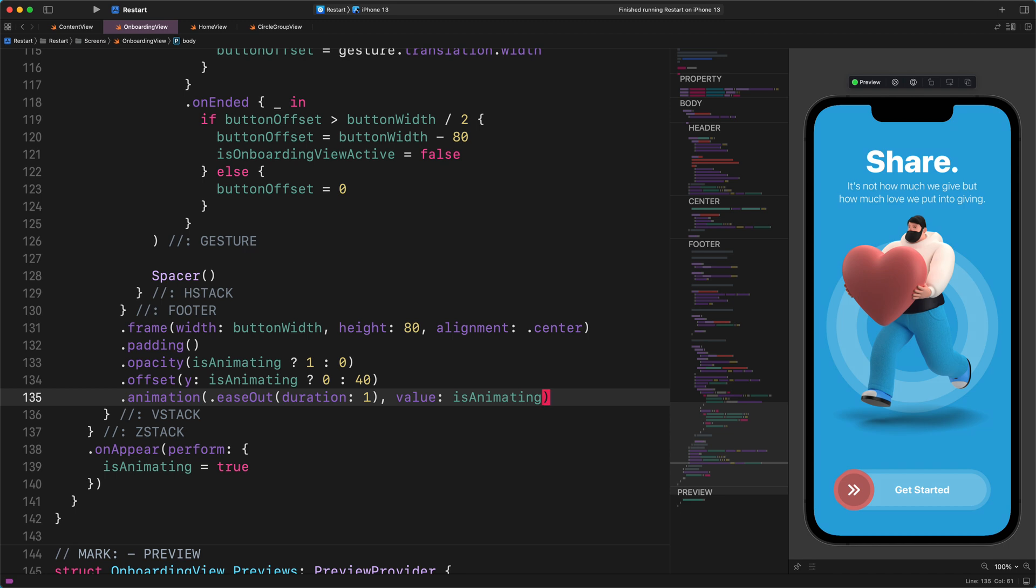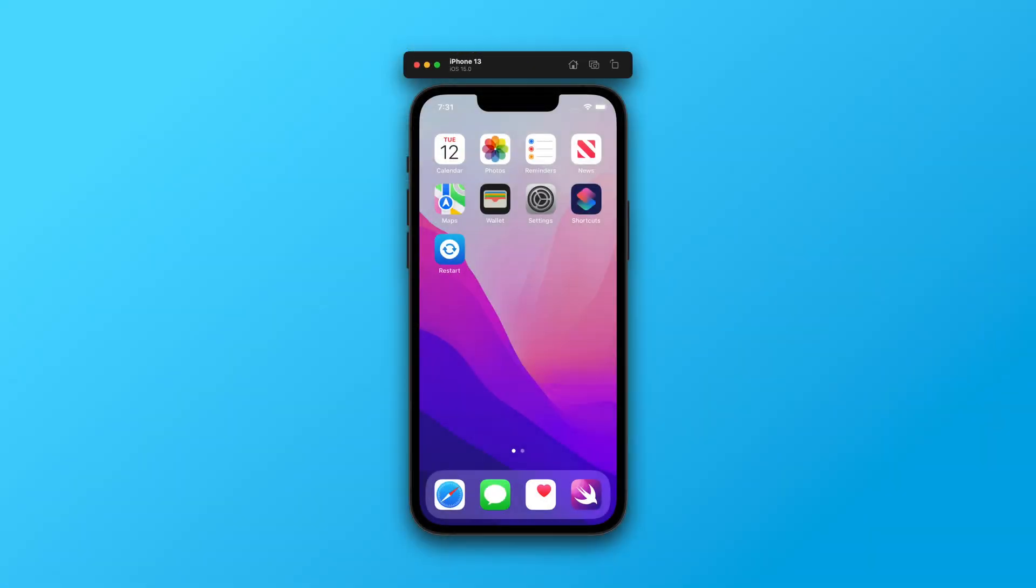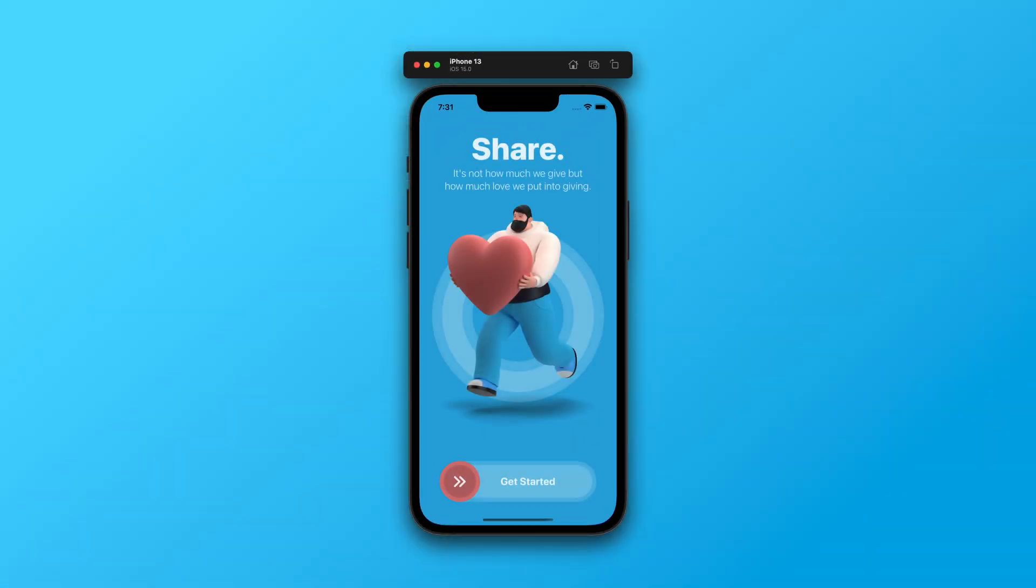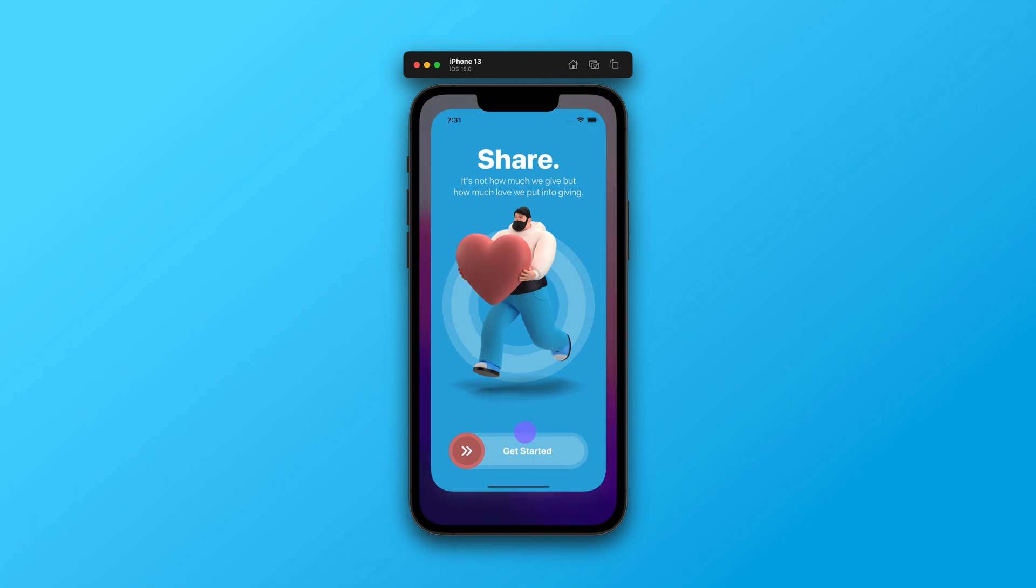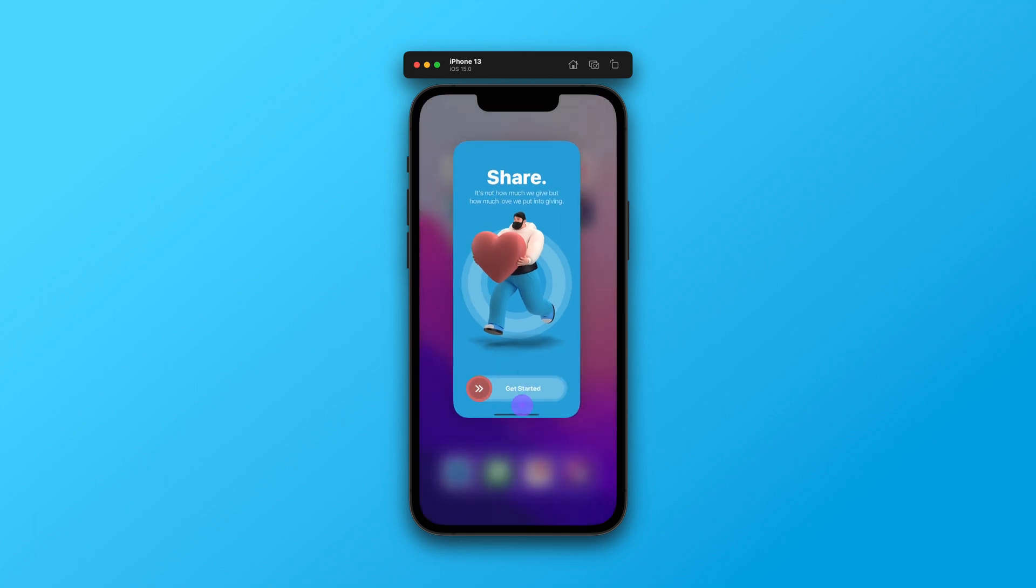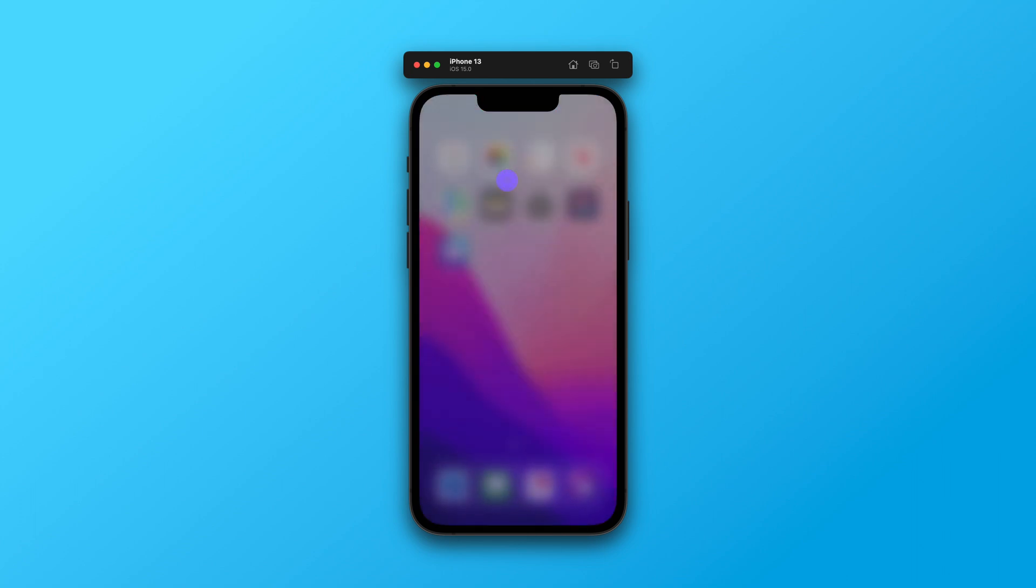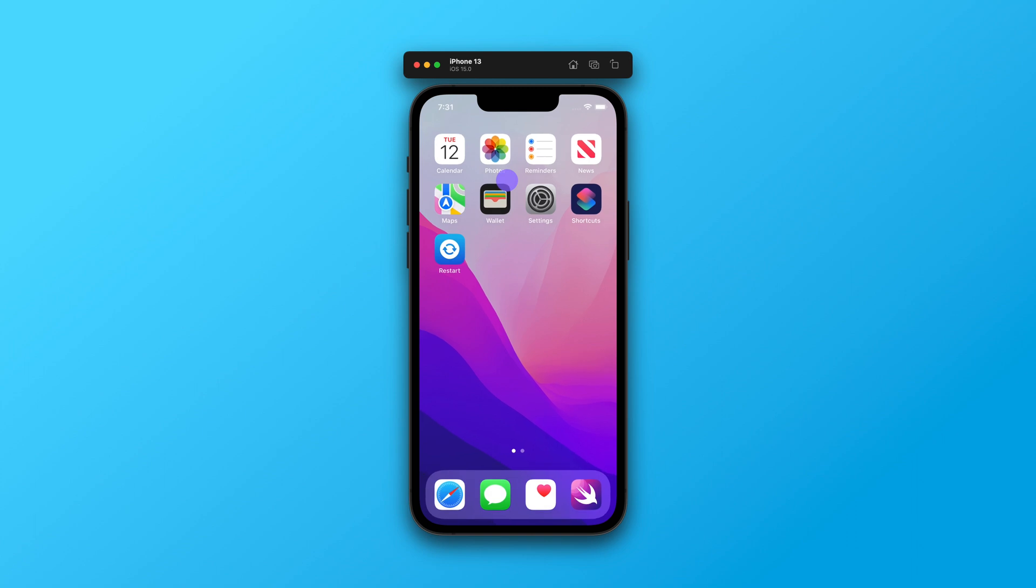Nice job. Now, without further ado, let's see how this code works in the simulator. After the launch, we can see how the footer section is sliding up with an opacity fade in effect. Again, how fantastic is that? All animations start at the same time as soon as the main onboarding view appears on the screen.